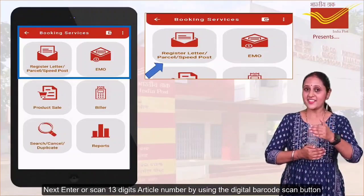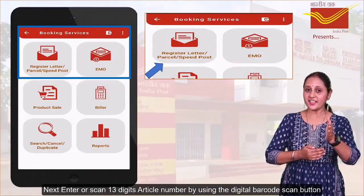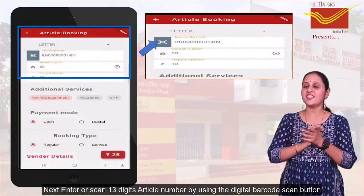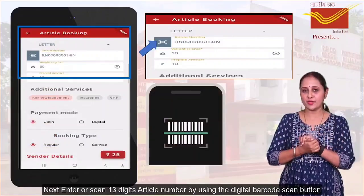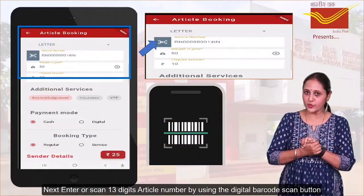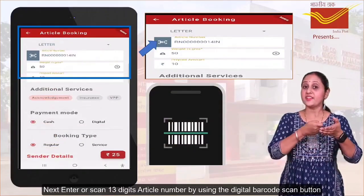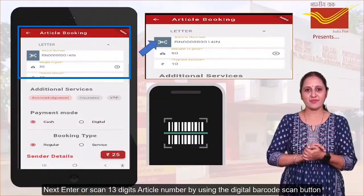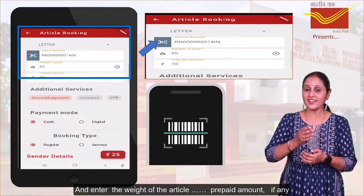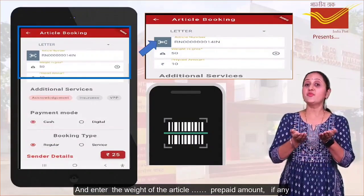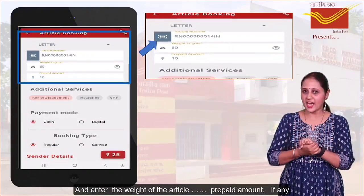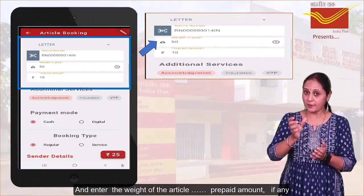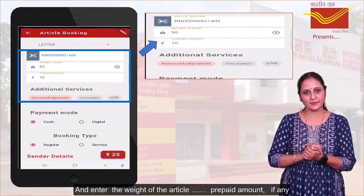Next, enter or scan the 13-digit article number using the digital barcode scan button. Then enter the weight of the article and the prepaid amount, if any.